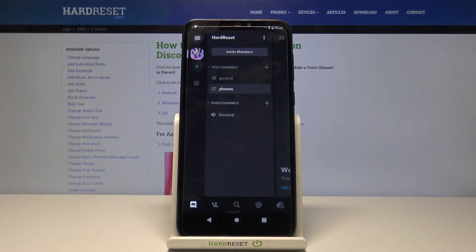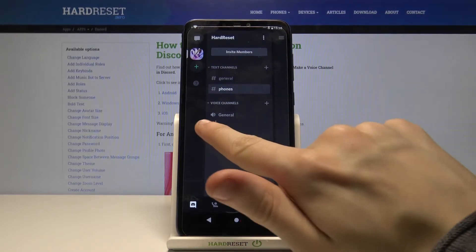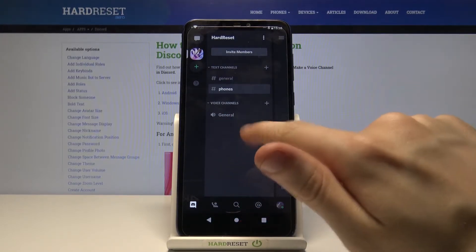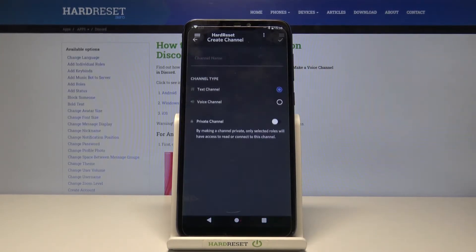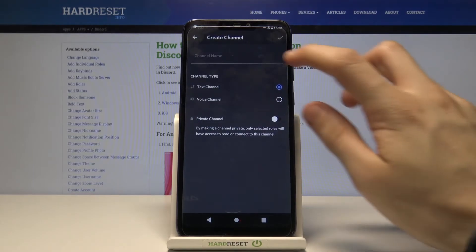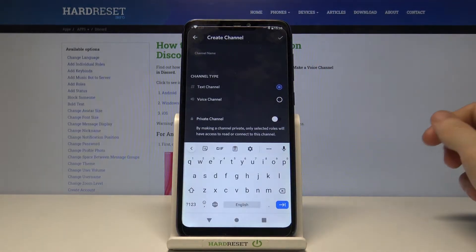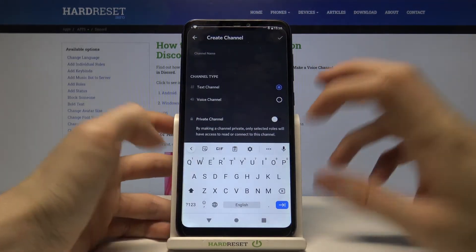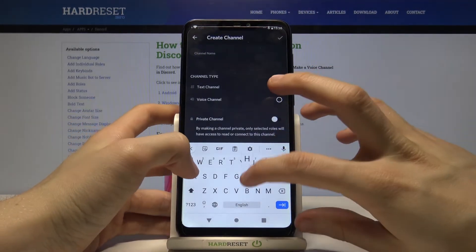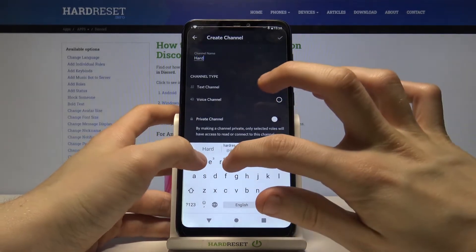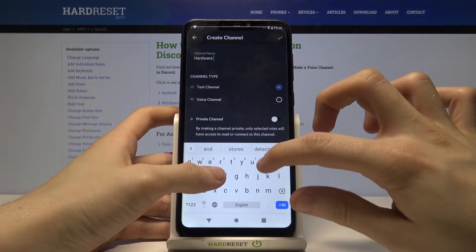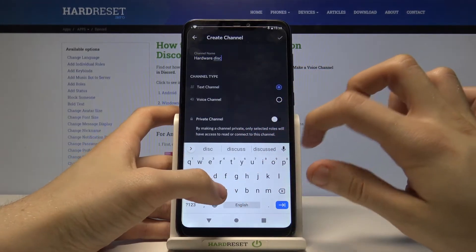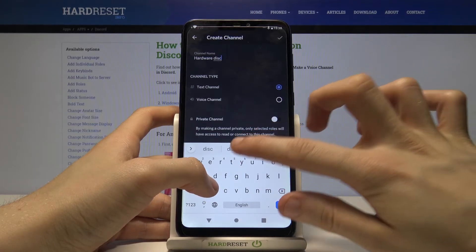To add a new voice channel you have to find this section called Voice Channels and tap on this plus button next to it. Now choose a name for your channel, for example, Hardware Discussions.